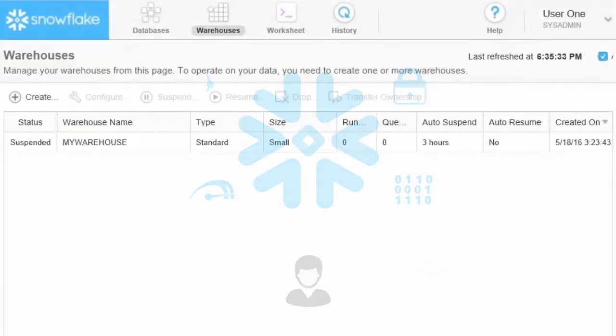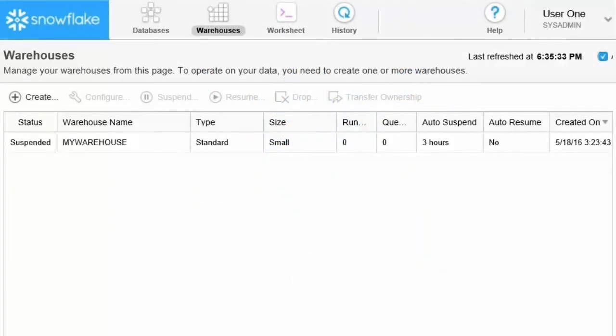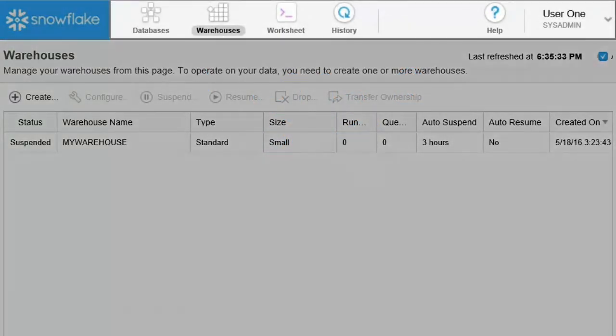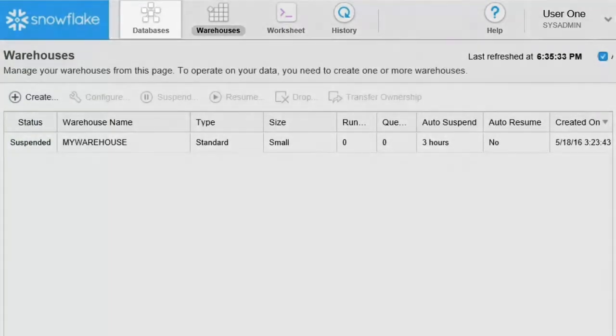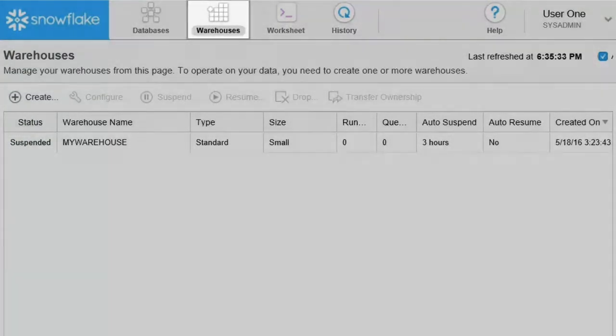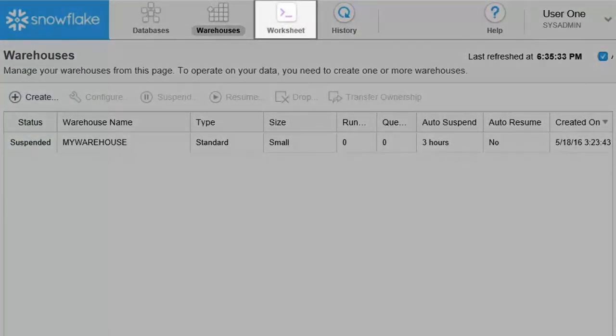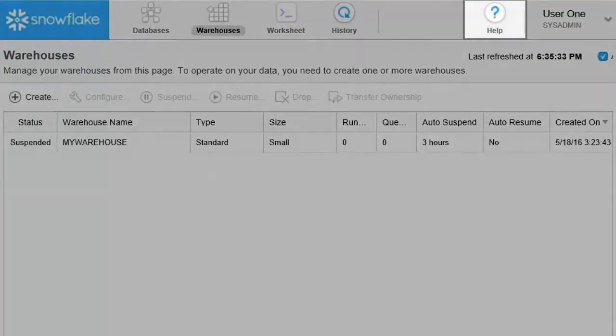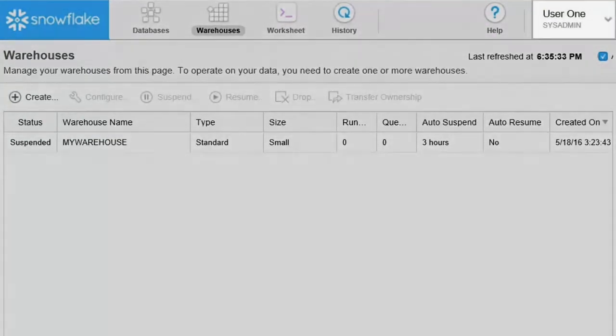Snowflake has a clean, easy-to-navigate interface. The menu bar contains six menu items: databases, warehouses, worksheet, history, the help menu, and the user menu.